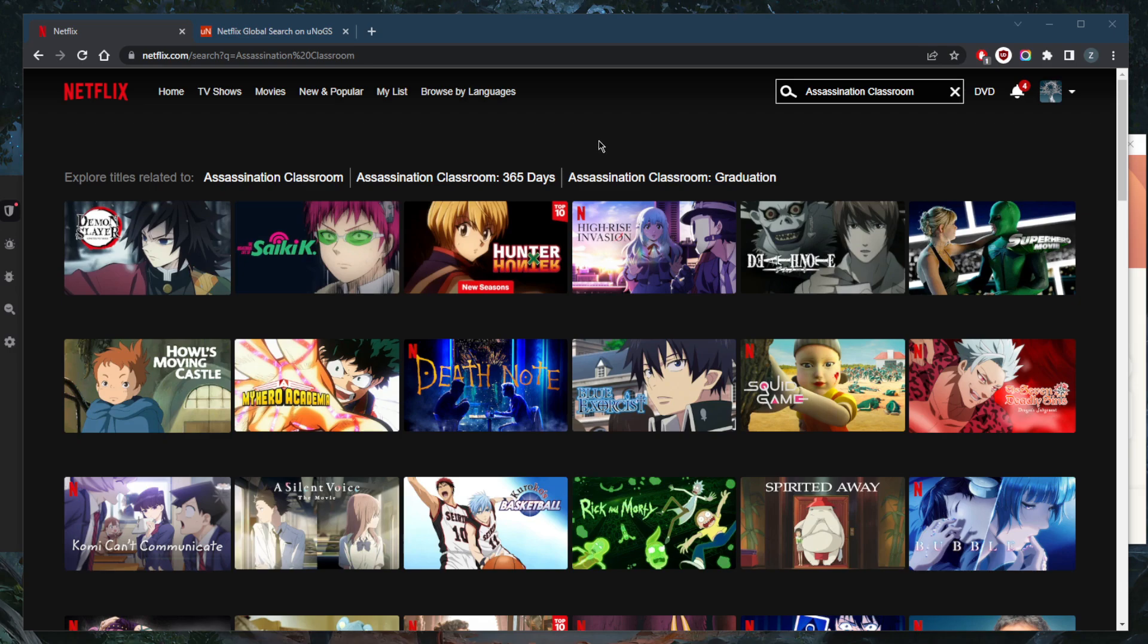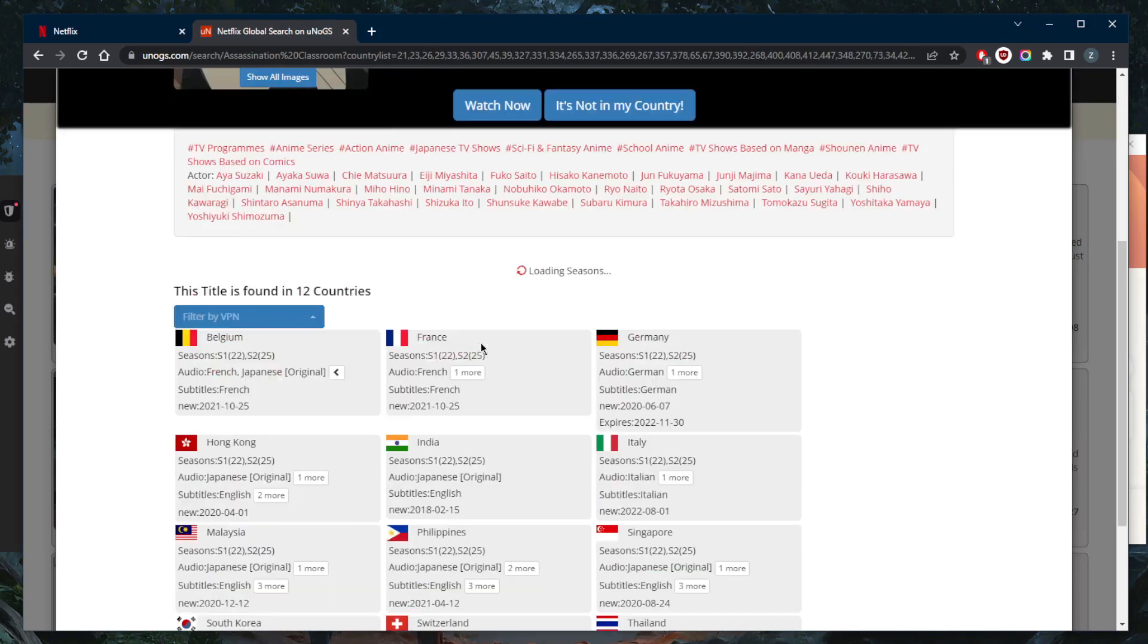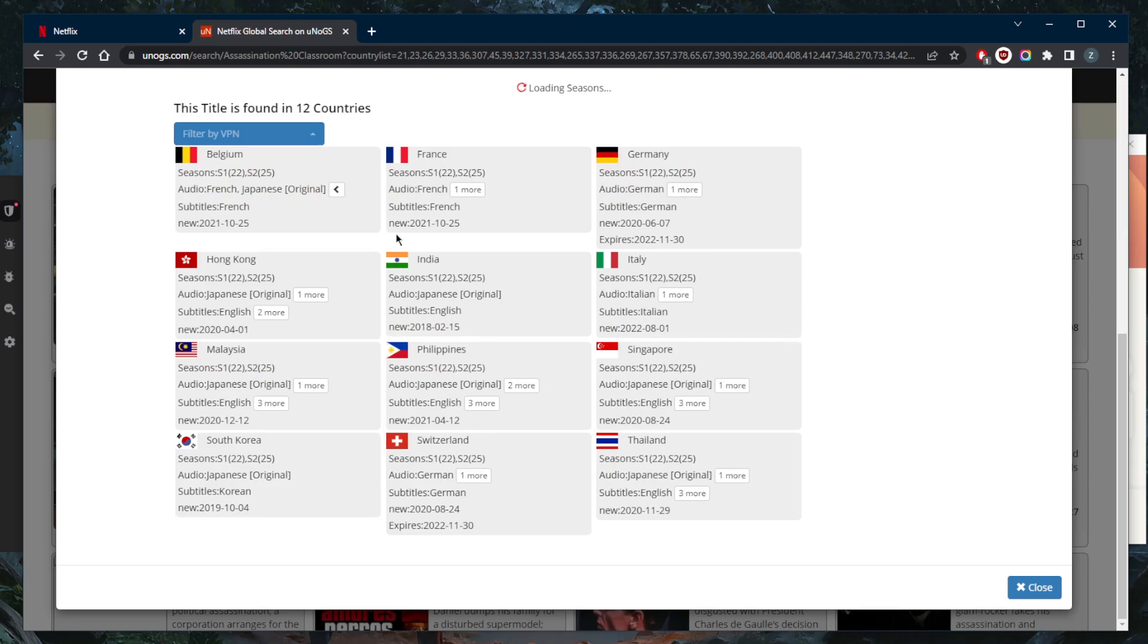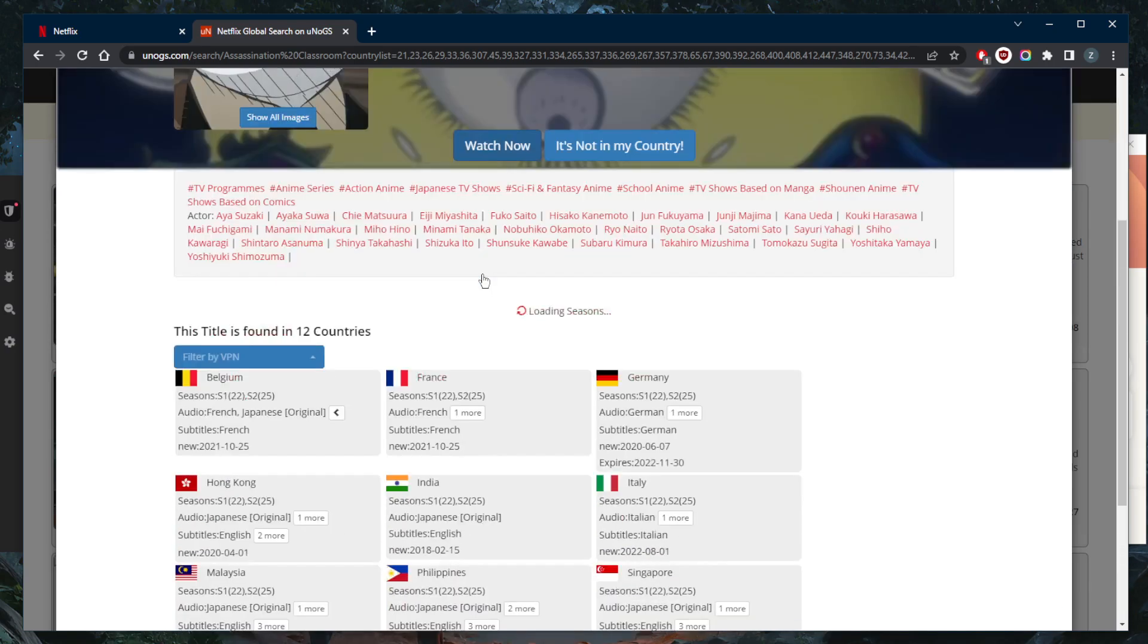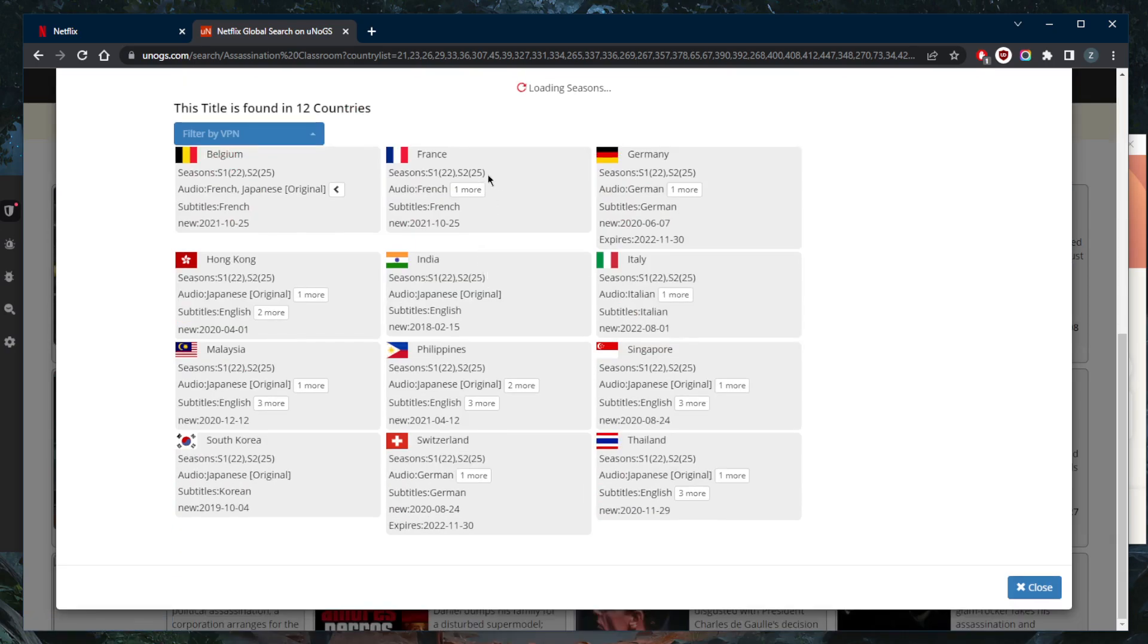So that you can watch all kinds of shows and movies without any geo restrictions. Of course, Assassination Classroom ends up being available in 12 countries. As you can tell here, according to this website, it says that it's only available in 12 countries.